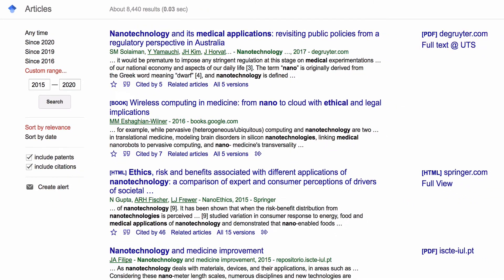To read a full article, select Full Text at UTS, or select the HTML or PDF version if they are available.